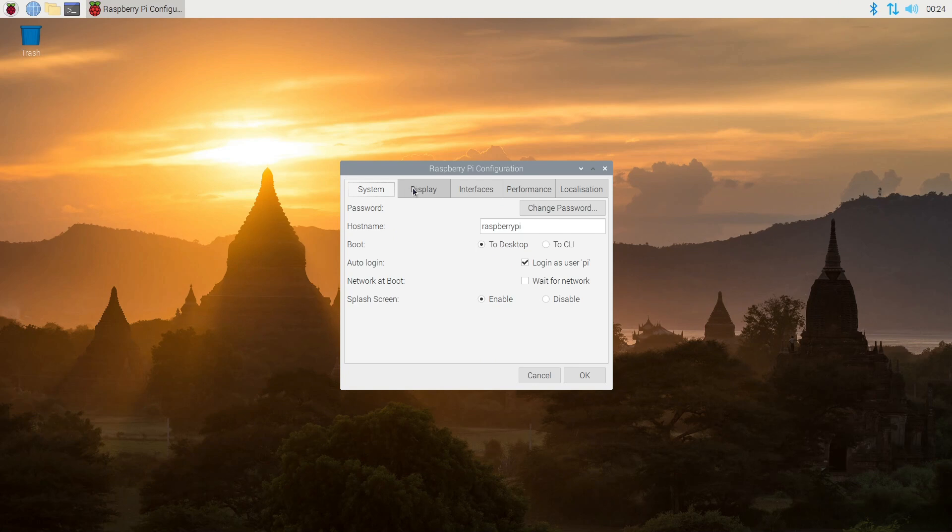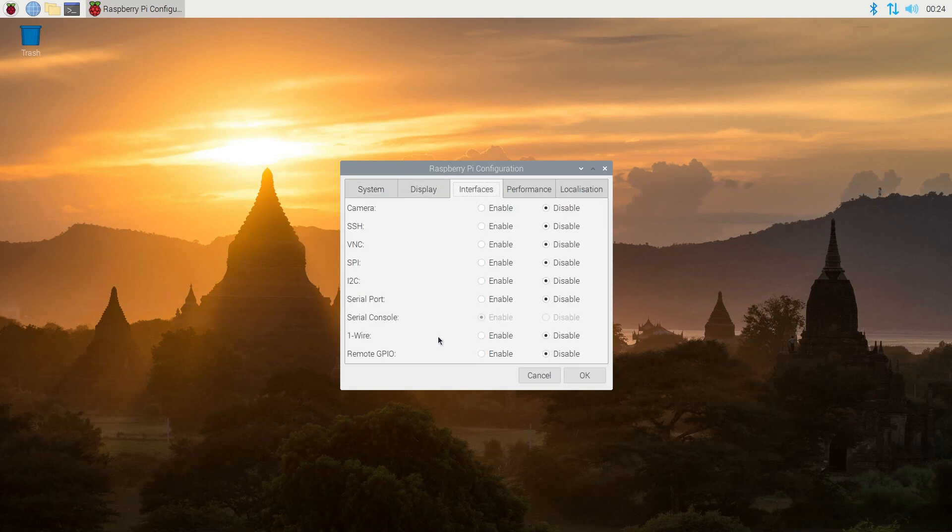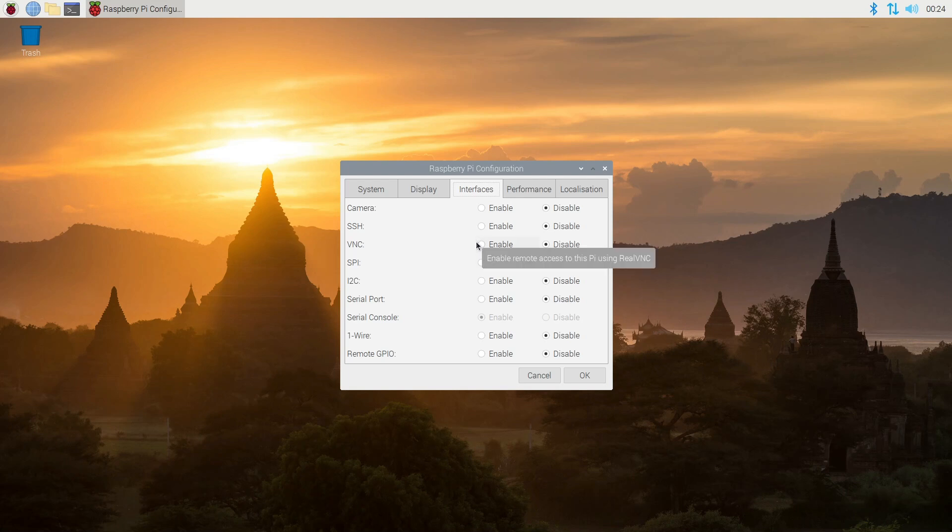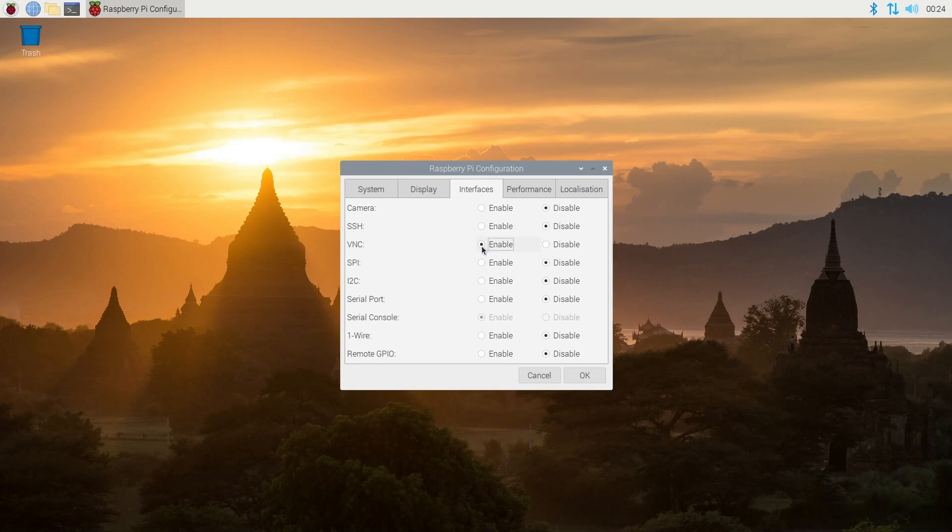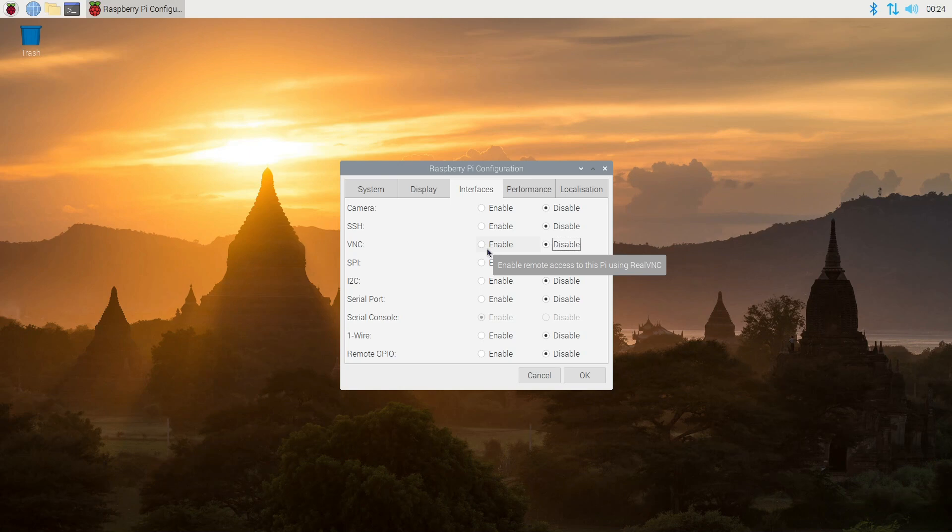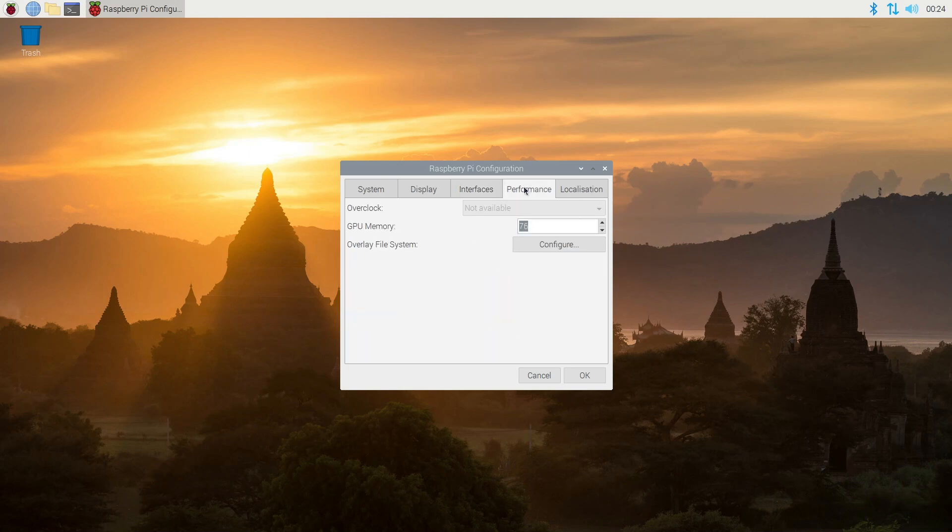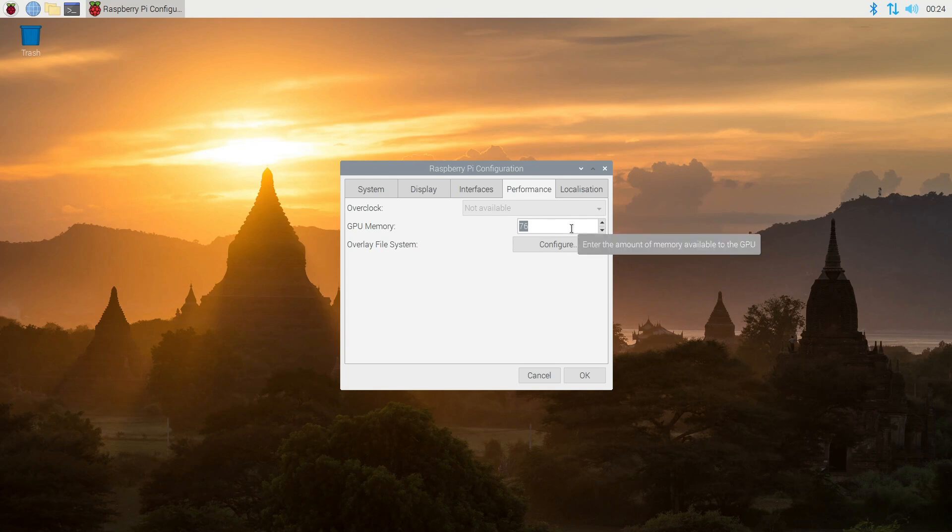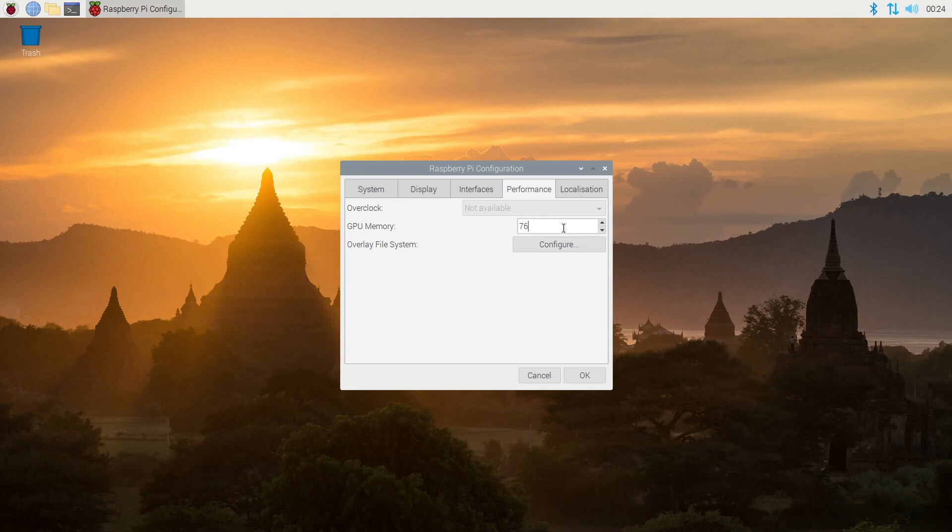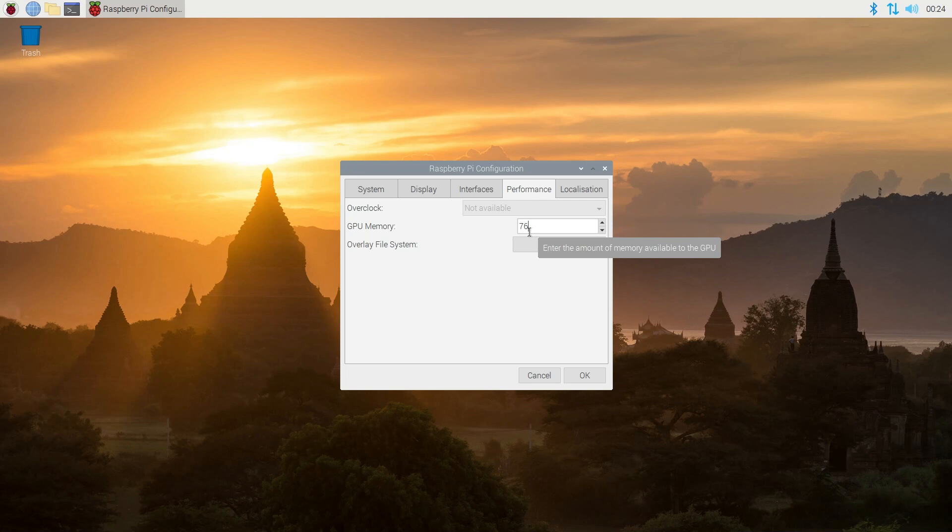Display options, your interface. A lot of these are turned off. Depending what you need, you might want to play with some of these settings. I know for sure that I will be using VNC at some point. So let me enable that. Now on the performance, this is where you can up your GPU allotment. Right now I was sitting at 76. For me, this is my four gig version, so I can afford to increase that a little bit. I'll change it to 512.